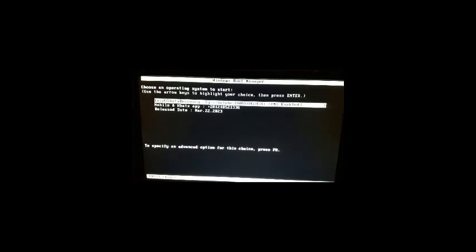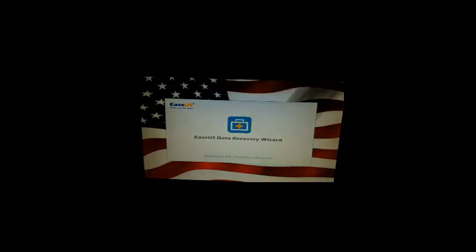You will recover the deleted file again and I'll check with you whether it was recovered successfully or not. Let's run it now. After finishing, the program is starting — very good. This is ASUS Data Recovery Wizard, a portable ISO file.